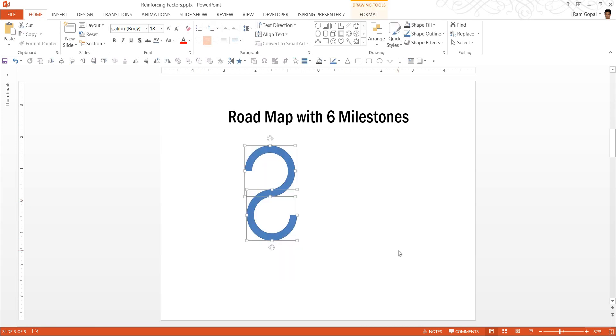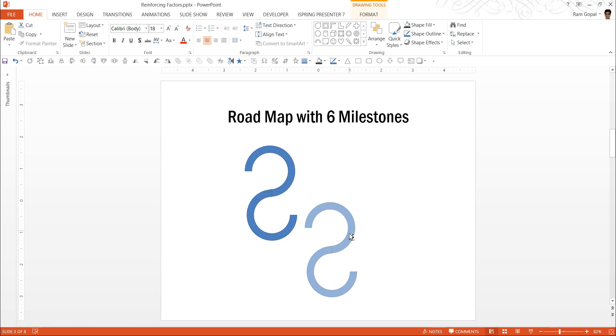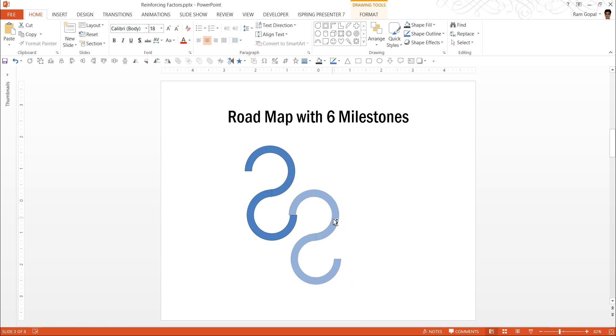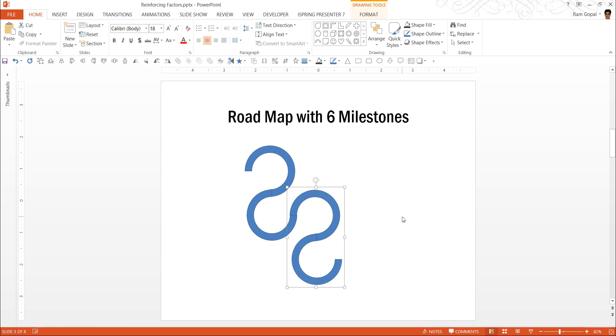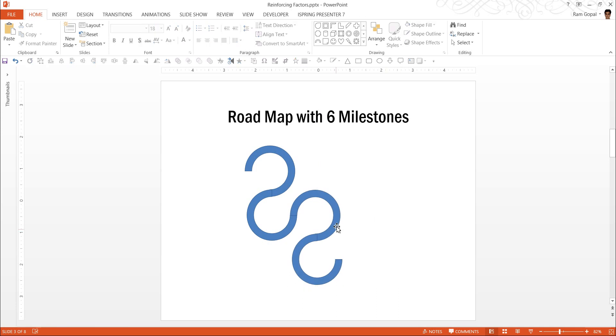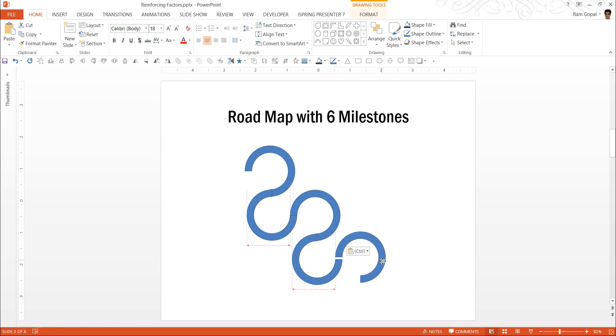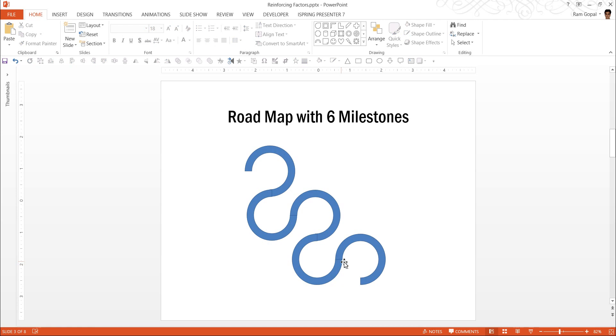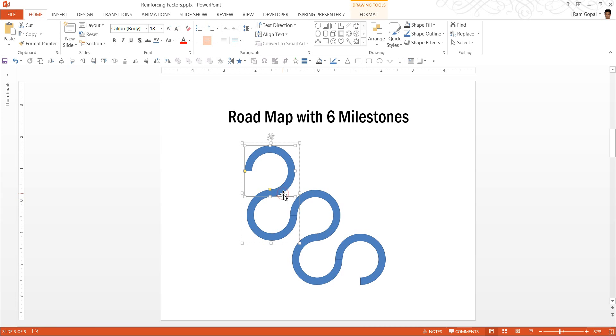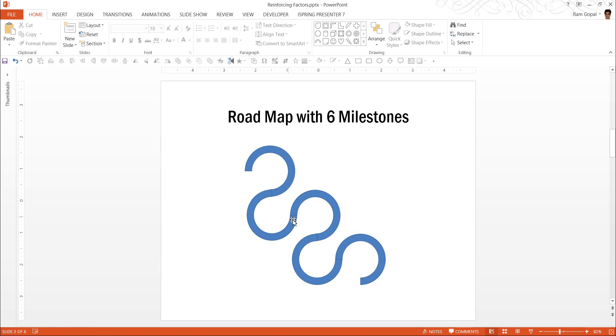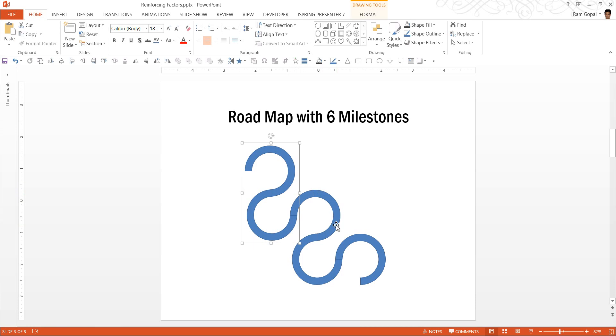Now let me take both of these, Ctrl+G, and I'm going to keep this here. You can keep extending it for as long as you want. Now since I'm going to create only with six milestones, I'm going to stop it here. You can make minor adjustments in case you think that the edges are not properly aligning.